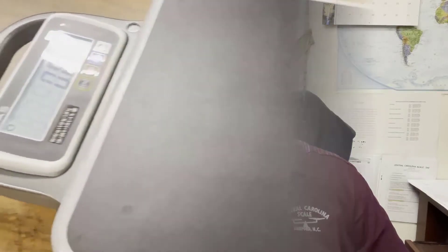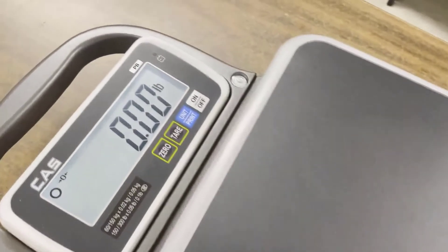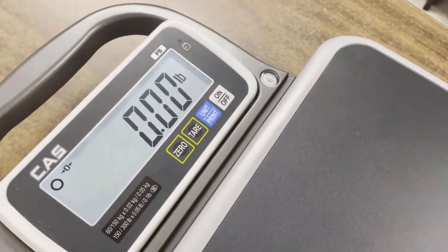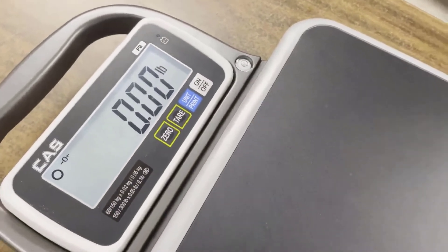Hi. Today we're going to take a look at the CAS PB Series Portable Bench Scales. It's got an LCD display.